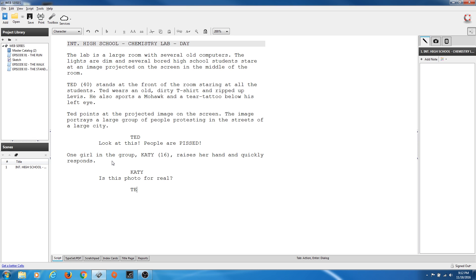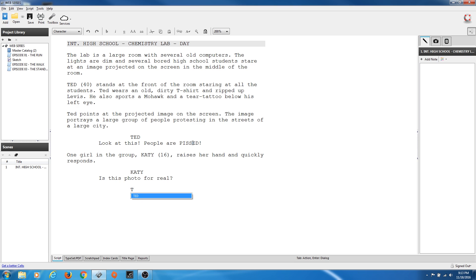Now we're going to have Ted respond. As you start typing his name, if you've already used Ted, when you type a T it will bring up the name and you can just hit Enter. So we type T, it brings up Ted's name — that's a quick shortcut. His name has been added to the catalog, so all you do is hit Return because it's highlighted and Ted's name is there.